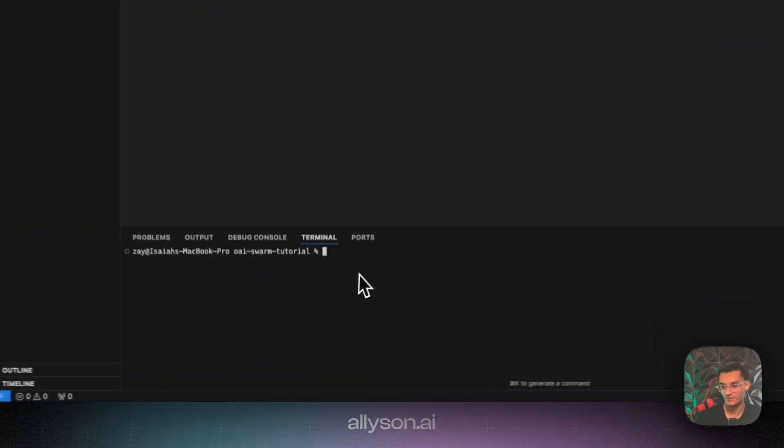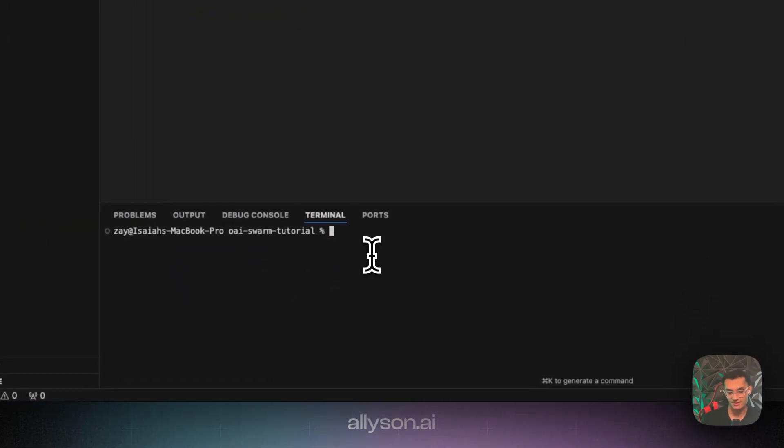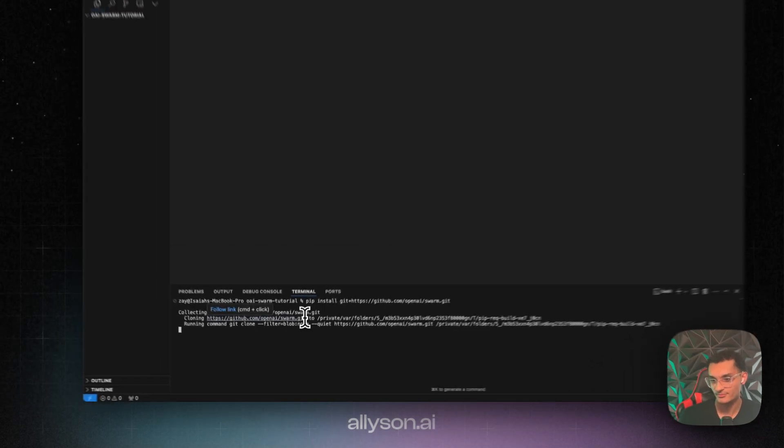In this video, we're going to go over OpenAI's Swarm framework, which is a multi-agent orchestration framework. It allows us to use multiple agents easily. We're going to go through a few demos and run some evals. So we're going to run this command to install Swarm.